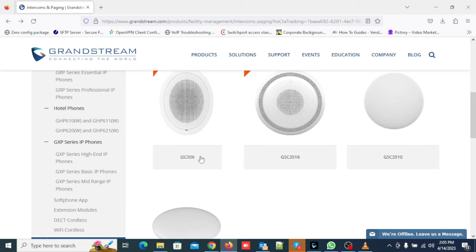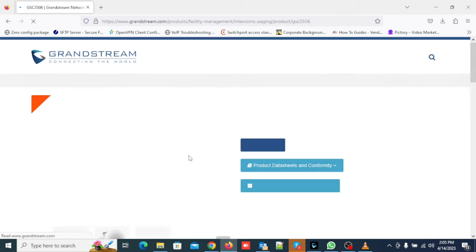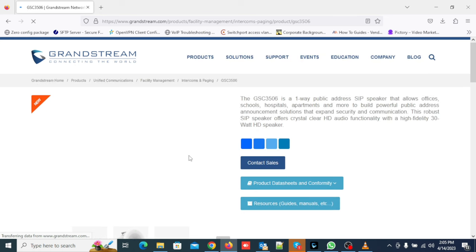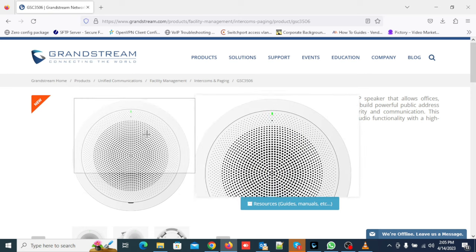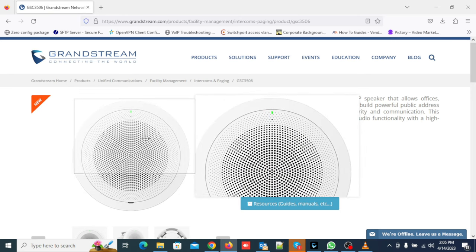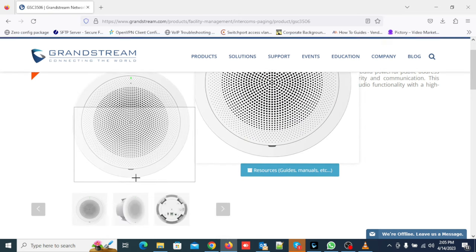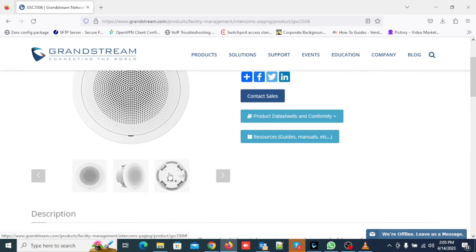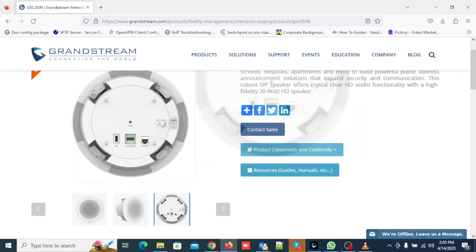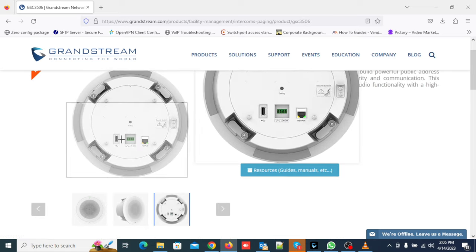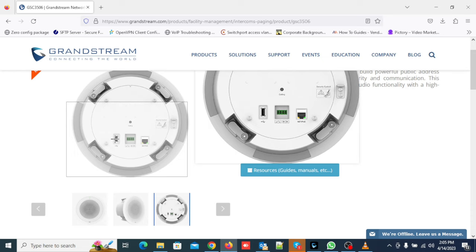First I will explain GSC3506 features then web interface configuration. The speaker is powered up via PoE and does not have power adapter option. The speaker has USB option to store music files. Sense input is normally open output from fire alarm system. Alarm input is voltage input ranging between 12 to 24 volt.